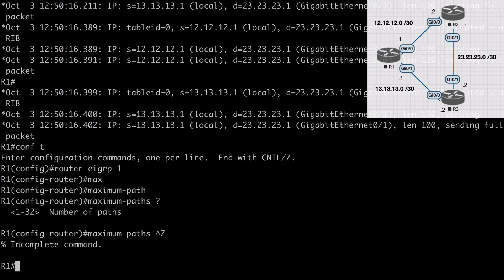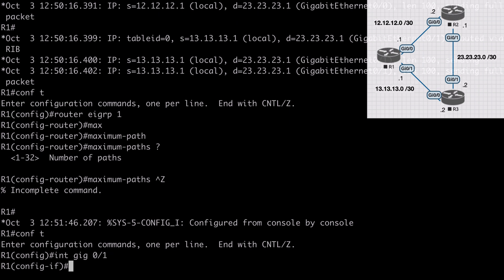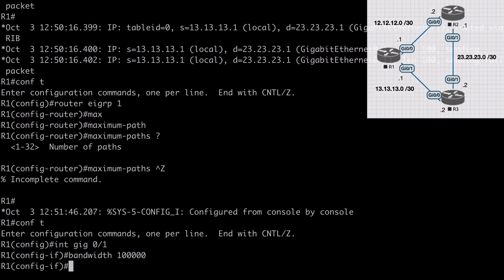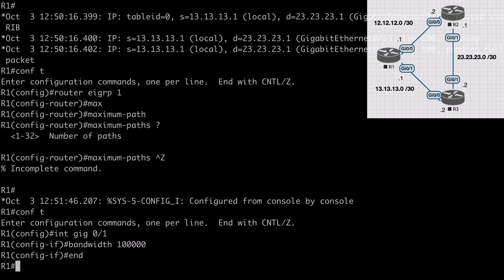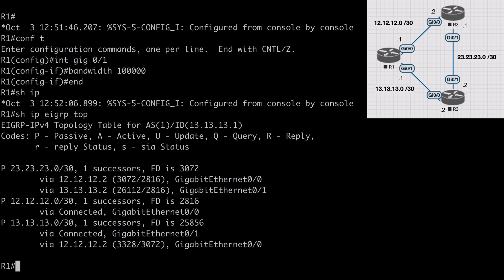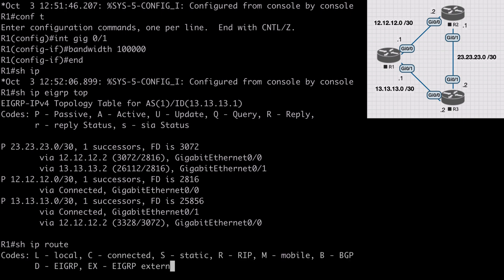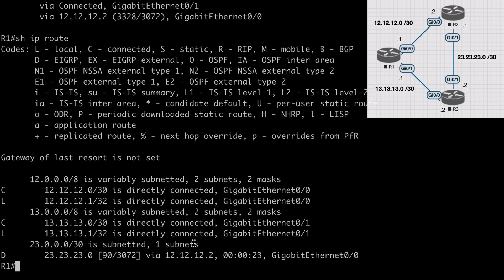Let's go under interface gig 0/1, which is the interface connecting us to R3, and artificially influence our feasible distance by saying bandwidth 100000. This is mimicking a 100 meg interface. If we show IP EIGRP topology, we now see the 23.23.23.0 network but this time we only have one successor, or only one best path to this network. Show IP route confirms this network is only available over the 12.12.12.2 interface, which is router 2.